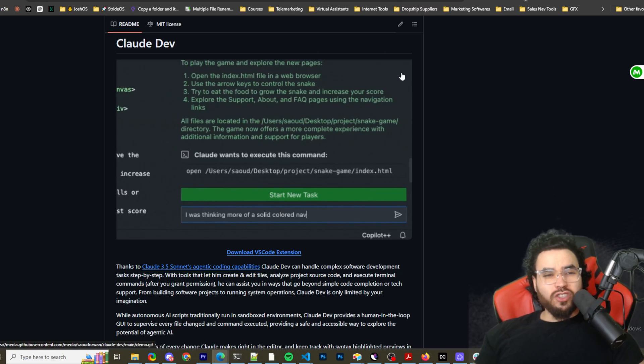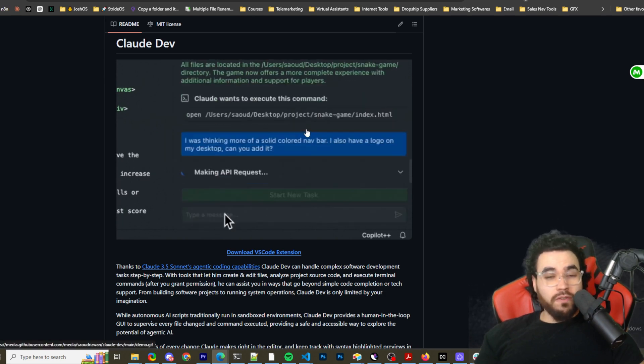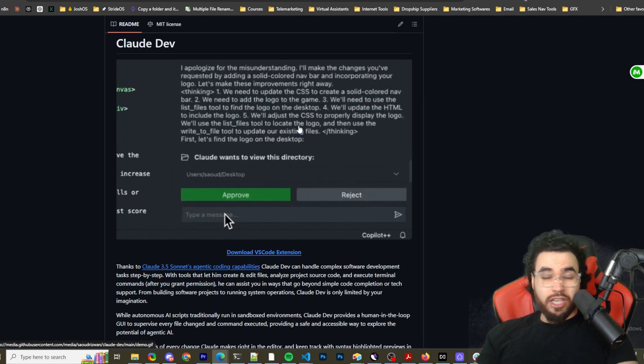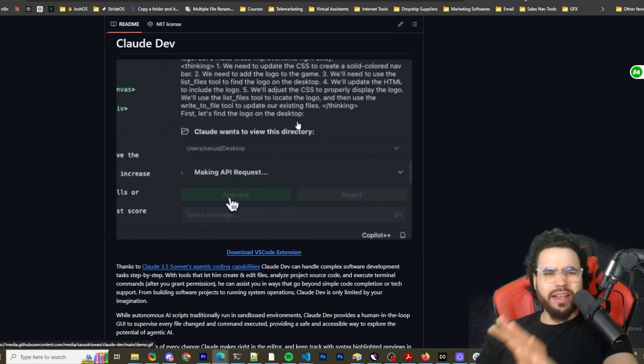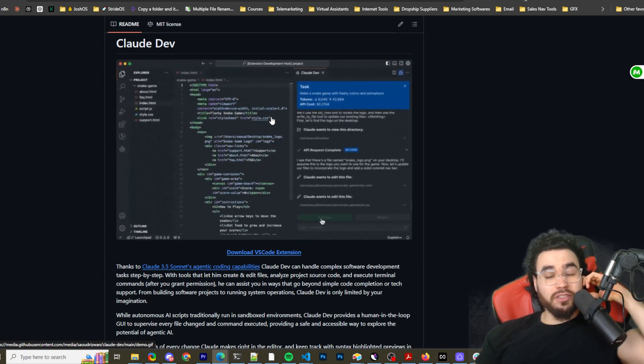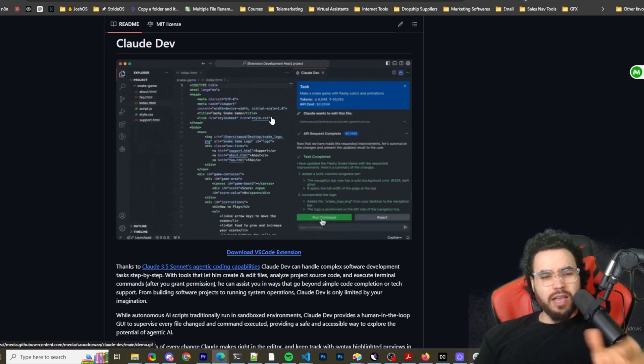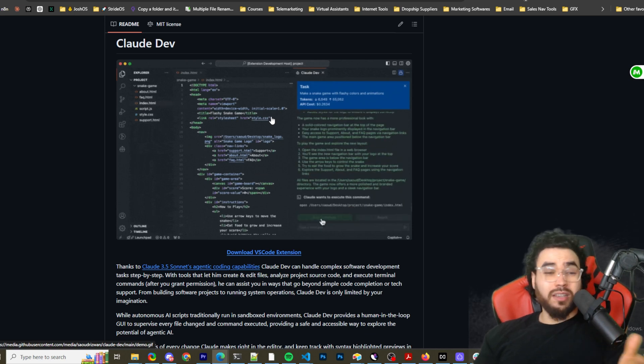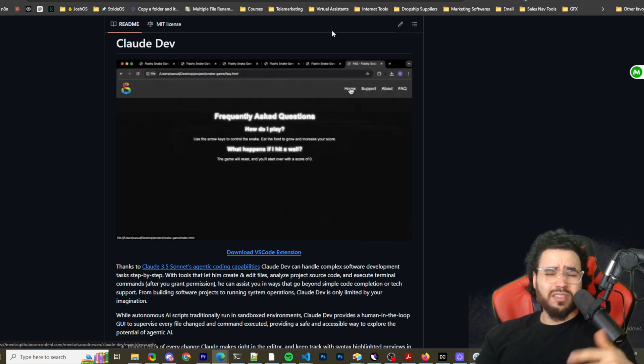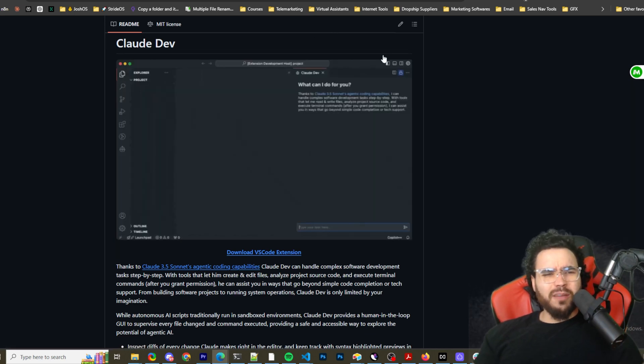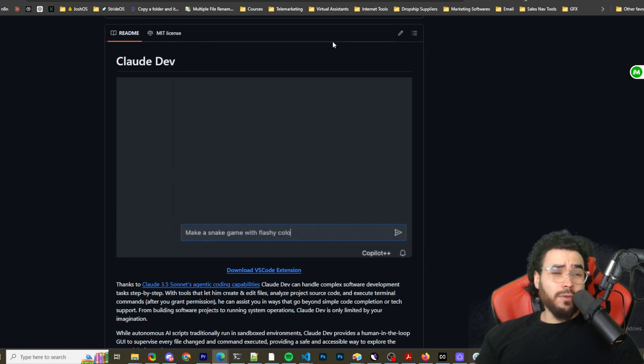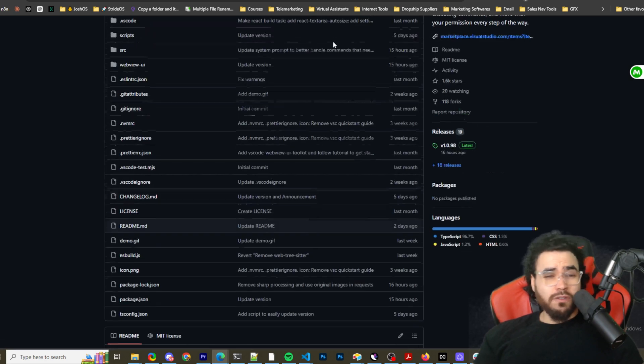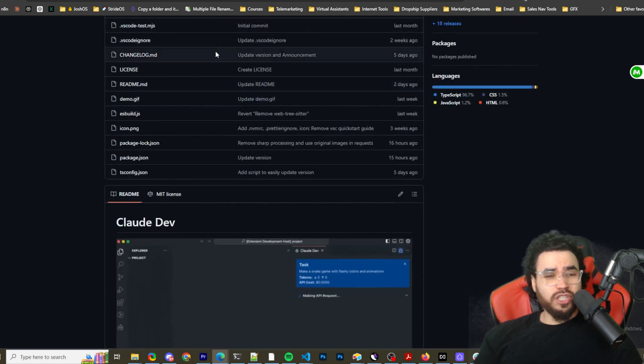With Claude Dev you basically have Claude Sonnet 3.5 artifacts essentially in your VS Code. It's not a hundred percent where you can preview the artifacts, but I guess you can do that with the live server extension in VS Code. So it's essentially kind of the same.